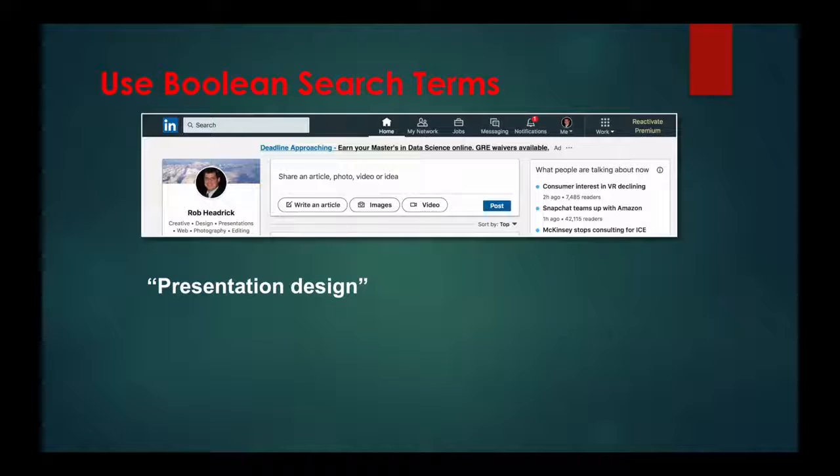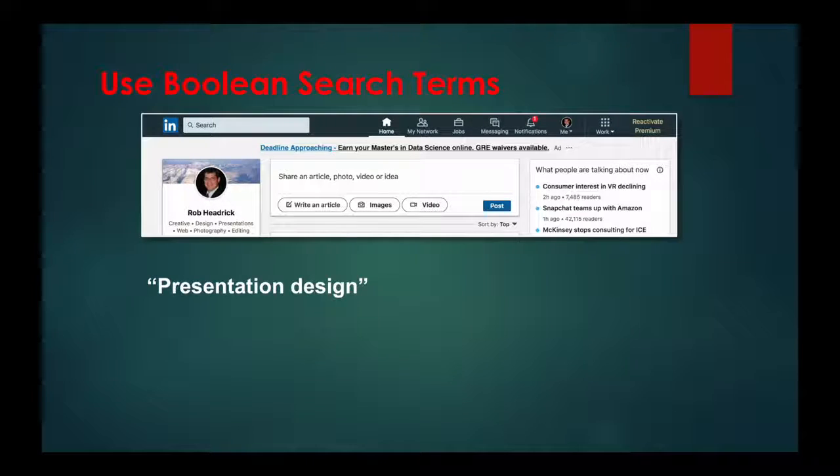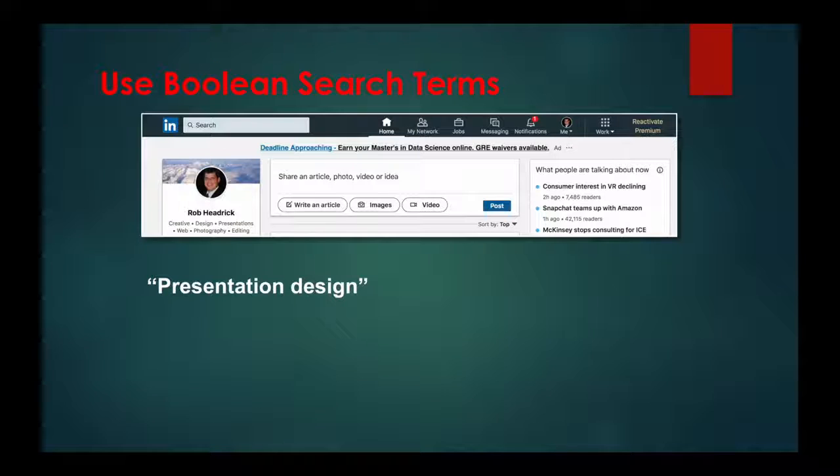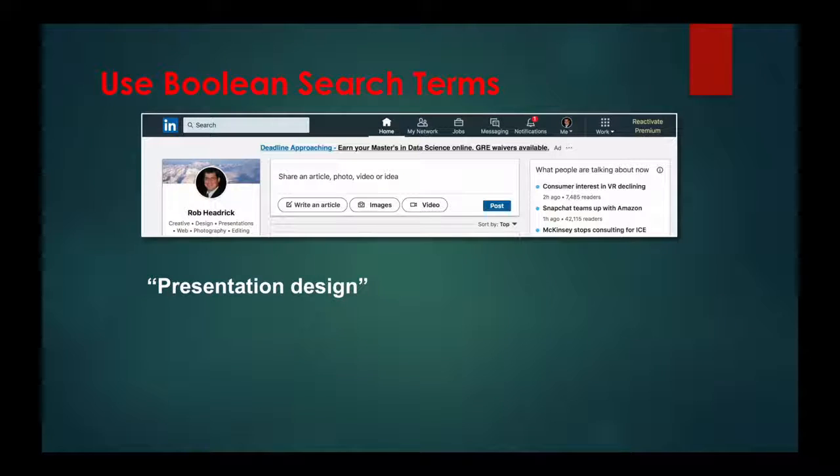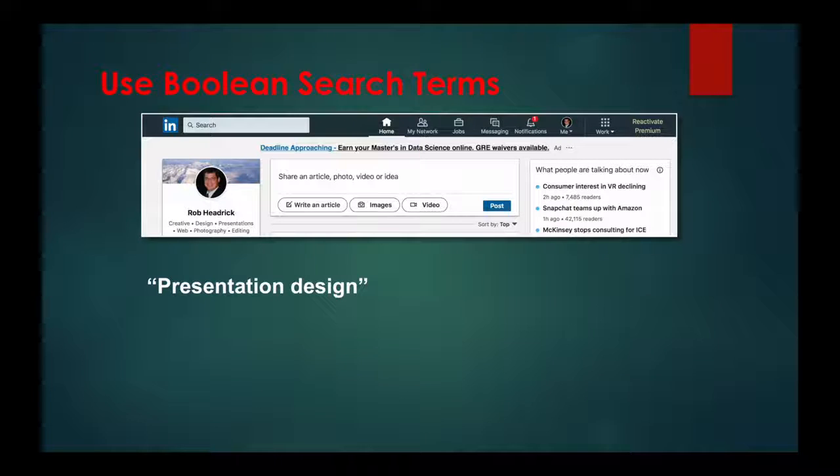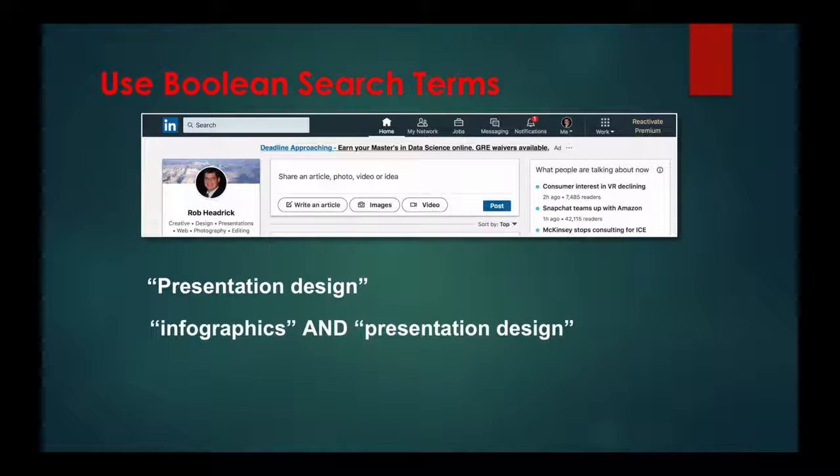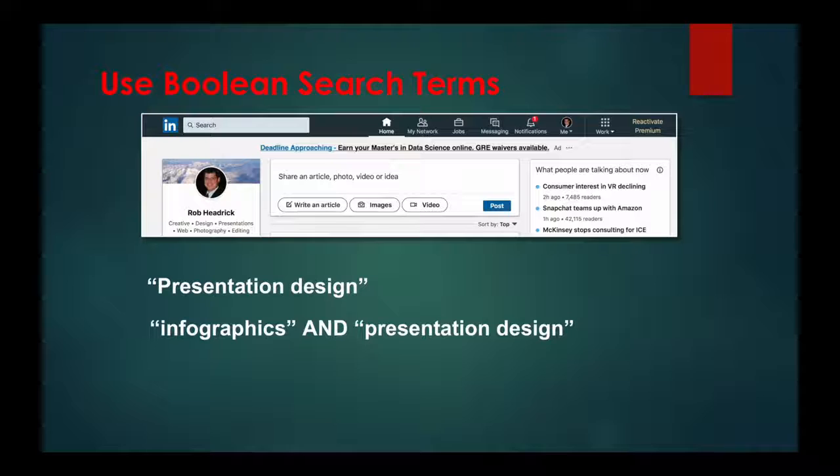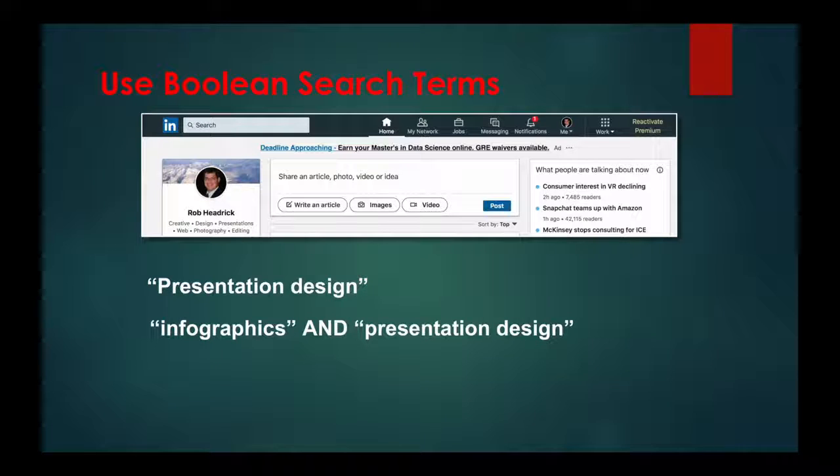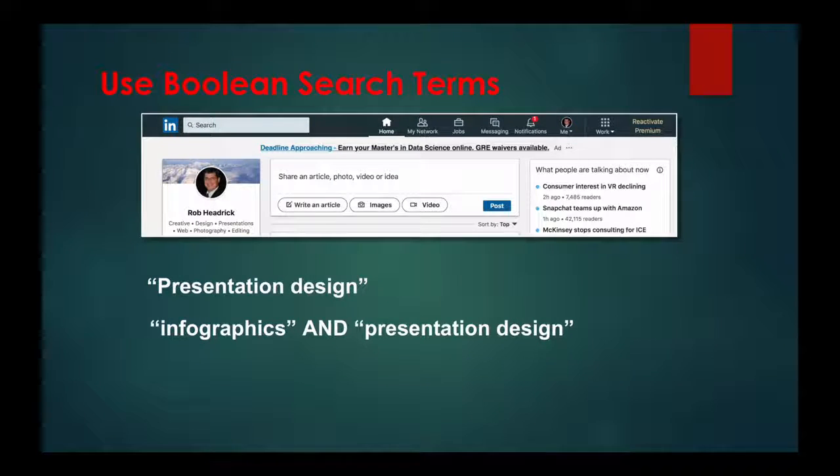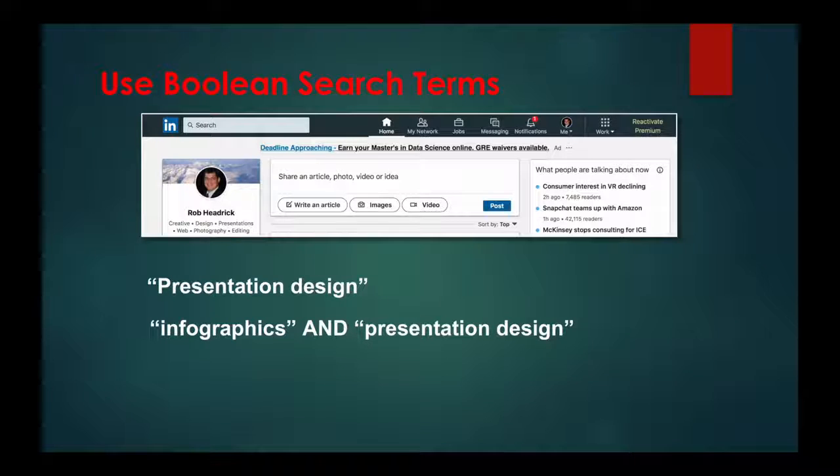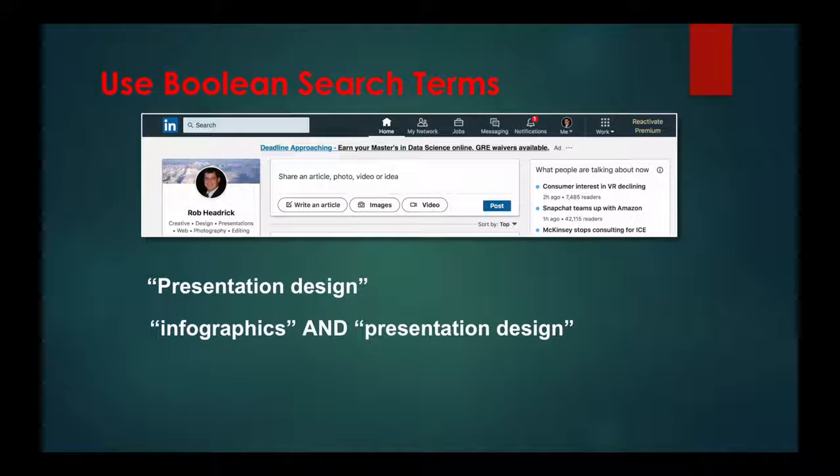Another example could be if you wanted to find someone that has expertise in both infographics and presentation design. You would do a Boolean search like this: infographics in quotes, and presentation design in quotes. By adding the AND qualifier, you group those two terms together, ensuring that you see more relevant results.